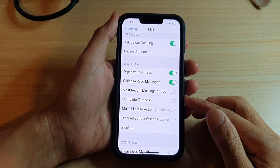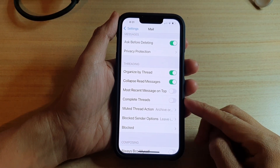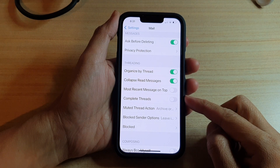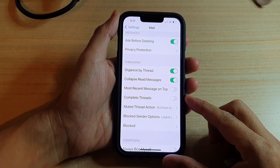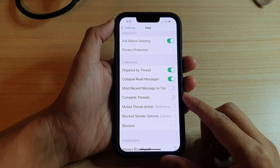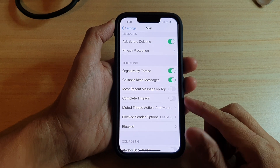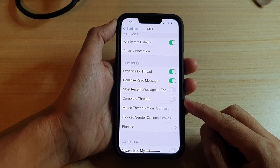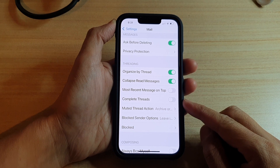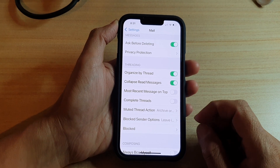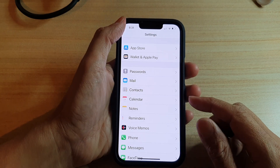Hey guys, in this video we're going to take a look at how you can enable or disable Mail Complete Threads on the iPhone 13 or the iPhone 13 Pro. What this setting does is group email messages into threads even if they originate from another mailbox. So let's see how you can switch it on.